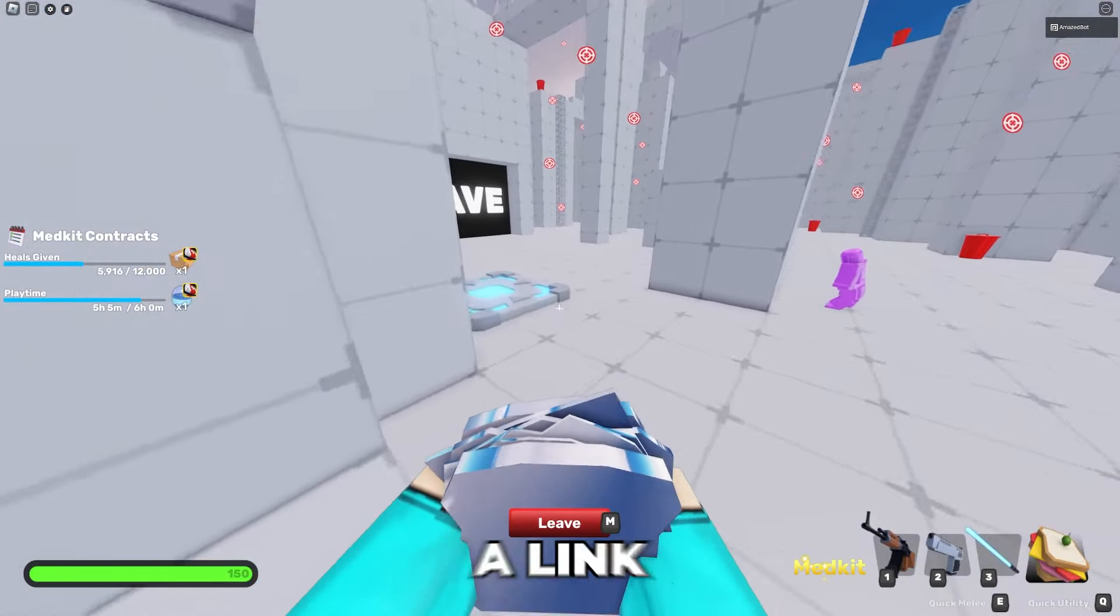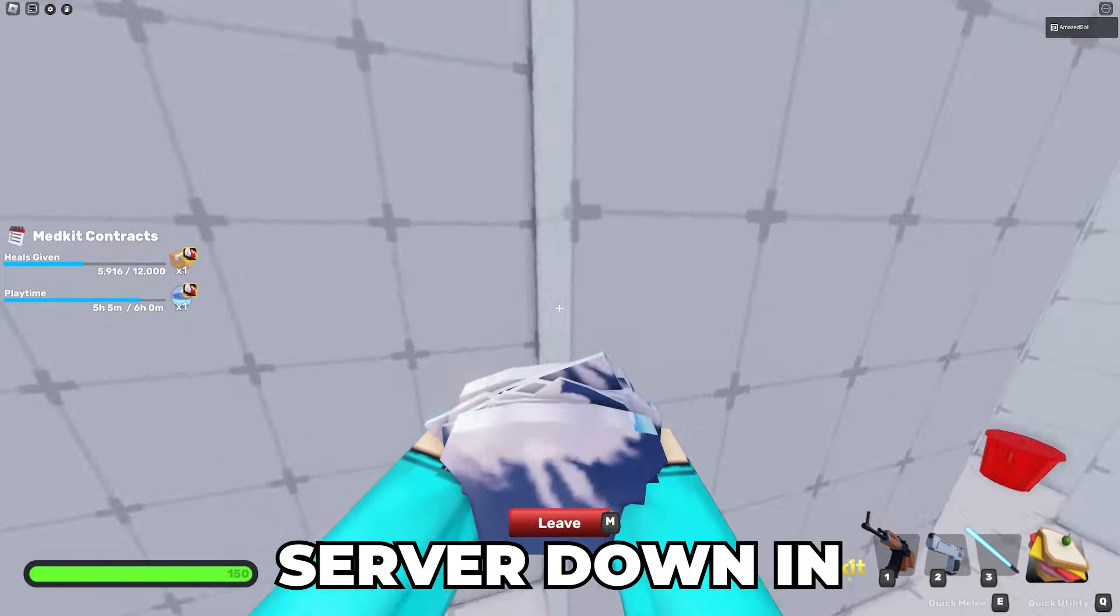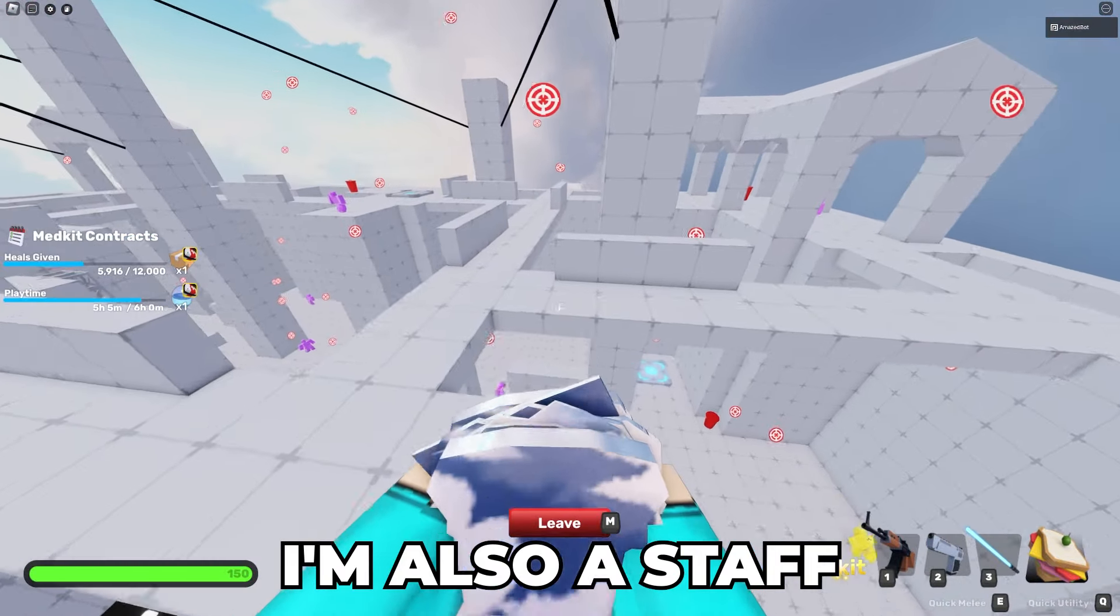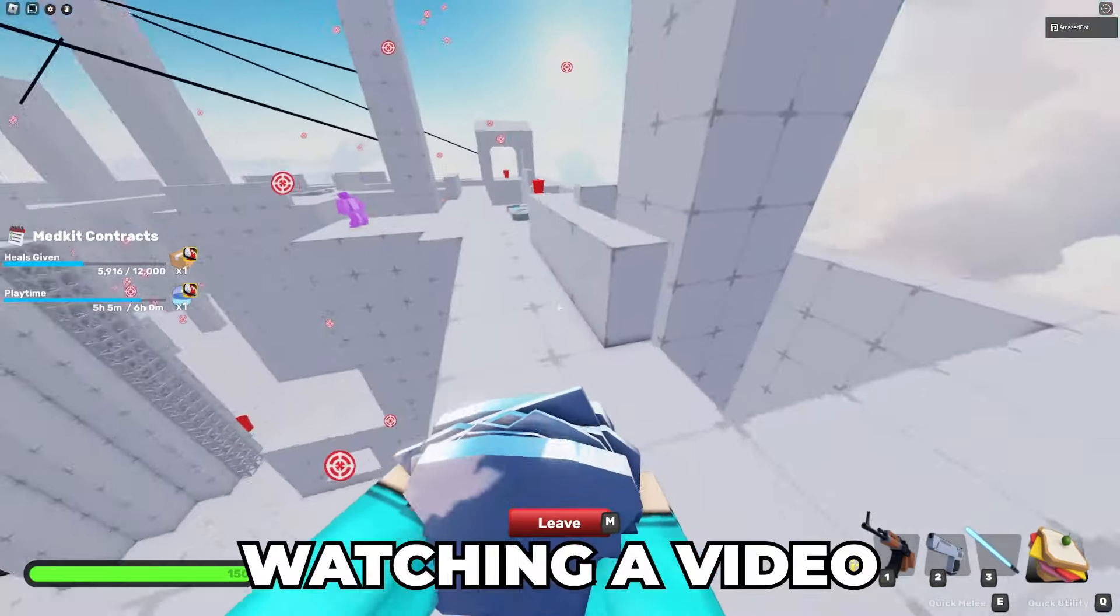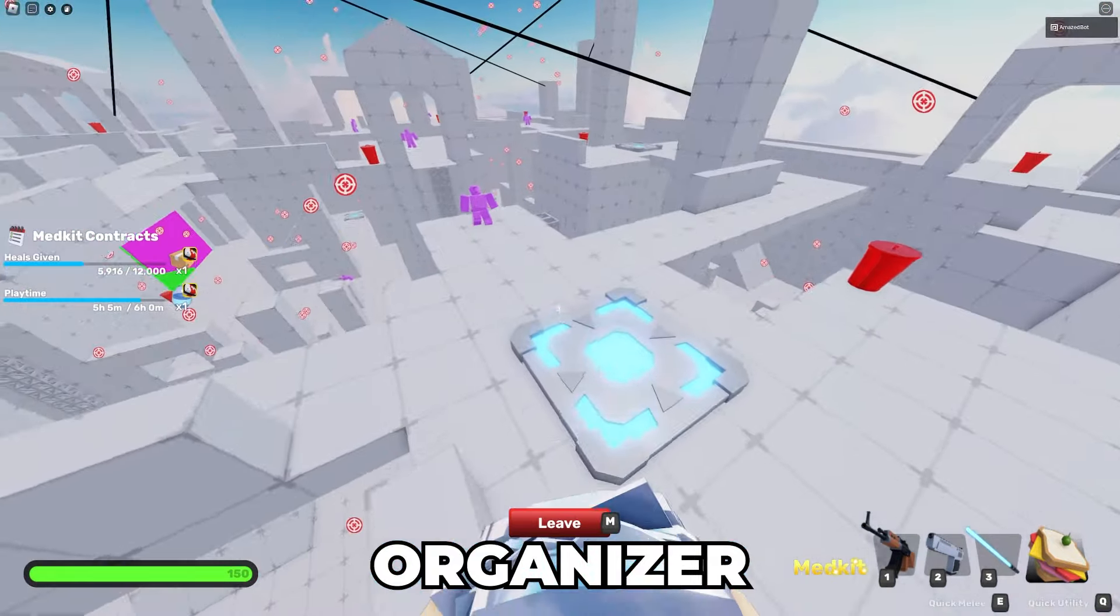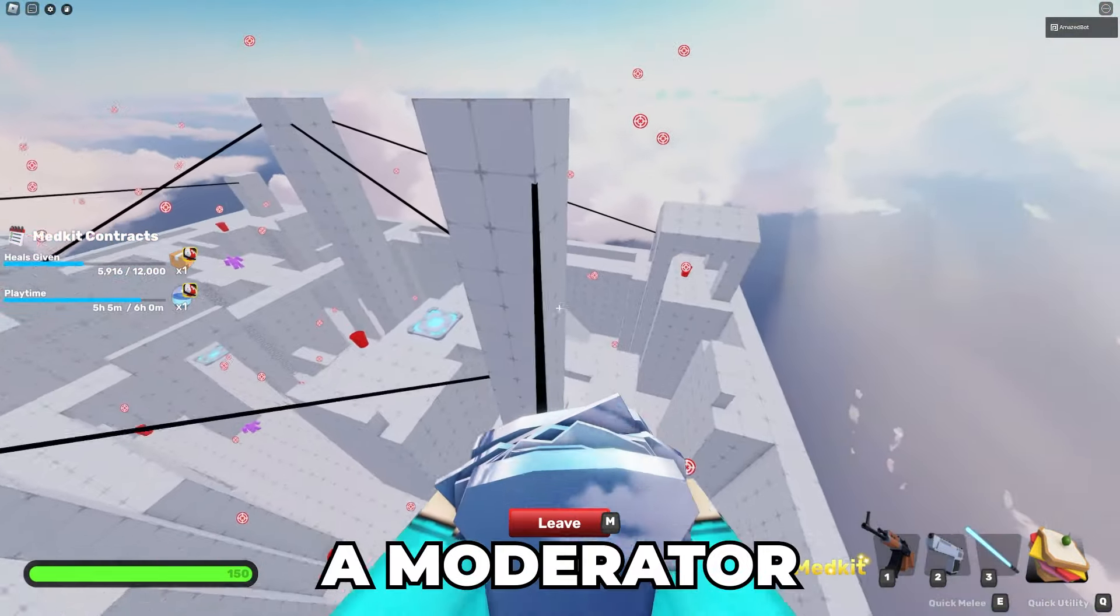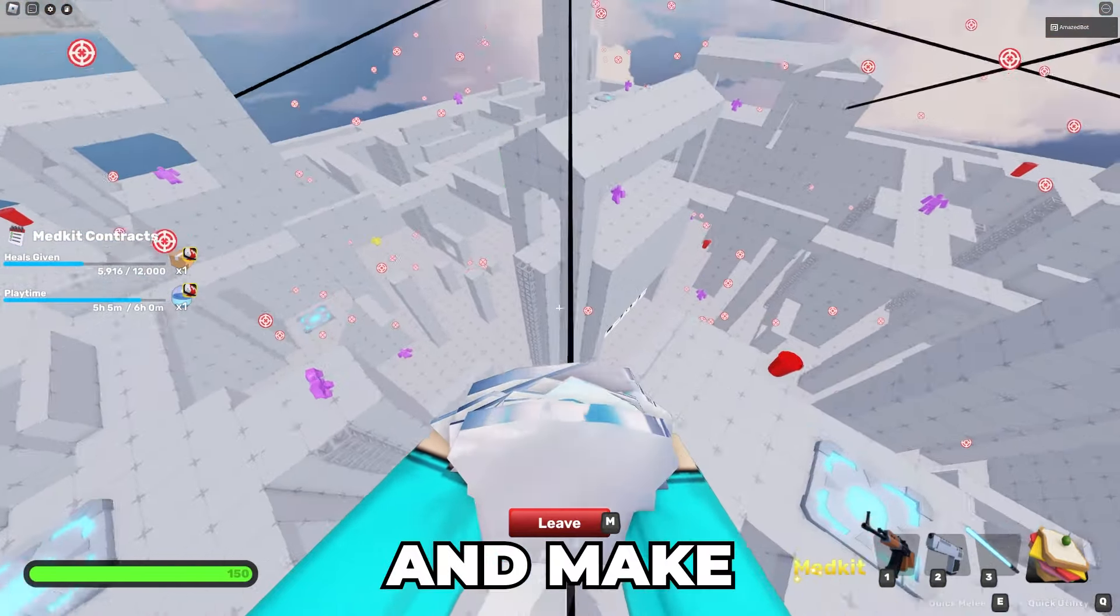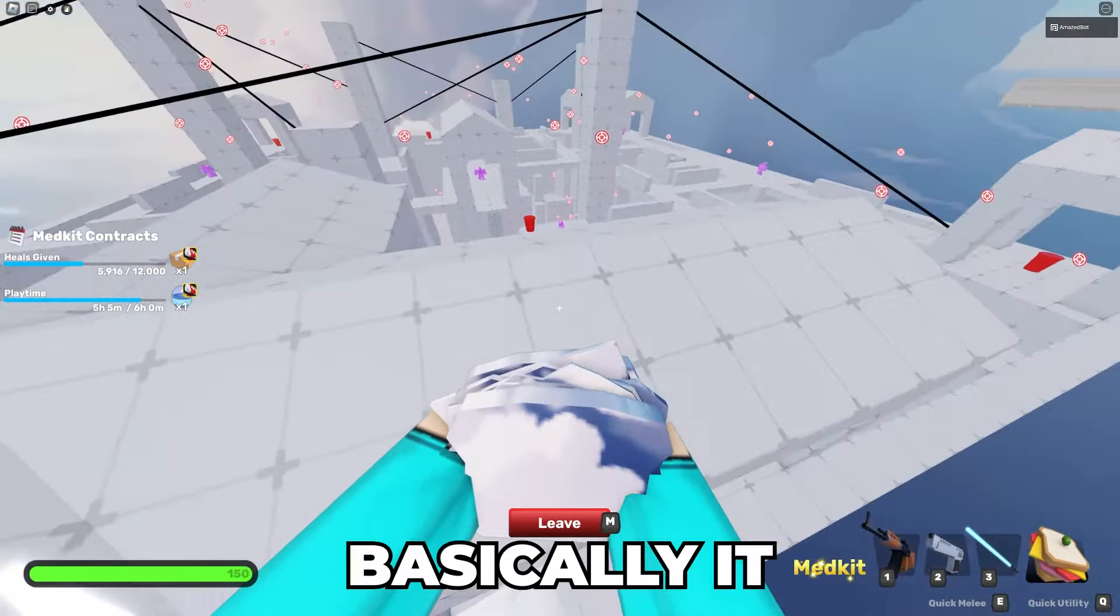I'll leave a link to Rivals LFG Discord server down in the description. I'm also a staff in this Discord server too, so if anyone watching the video wants to be an event organizer or a giveaway host or a moderator then make sure to join and make a ticket.